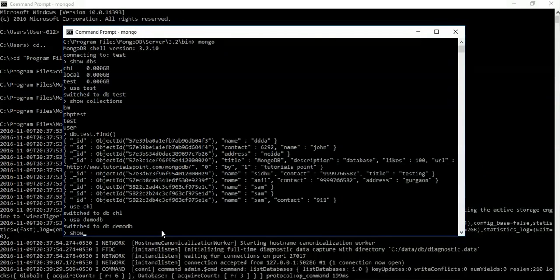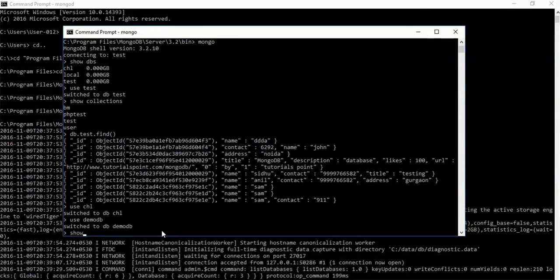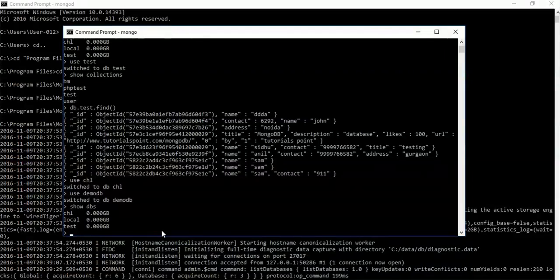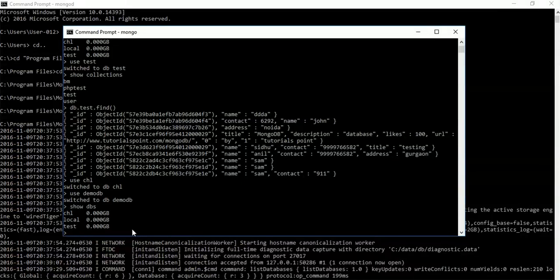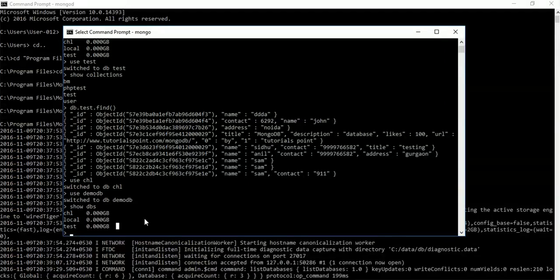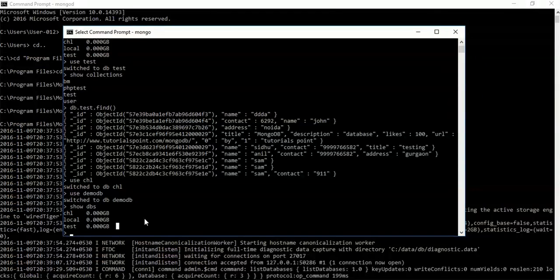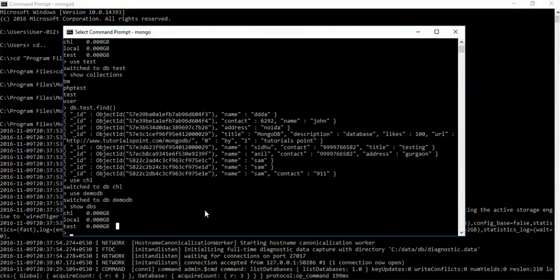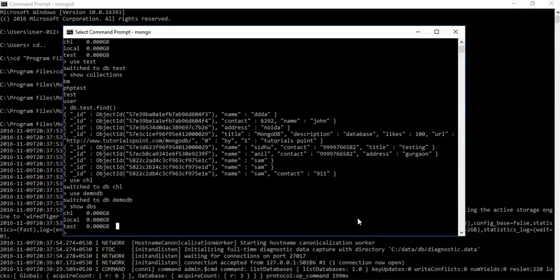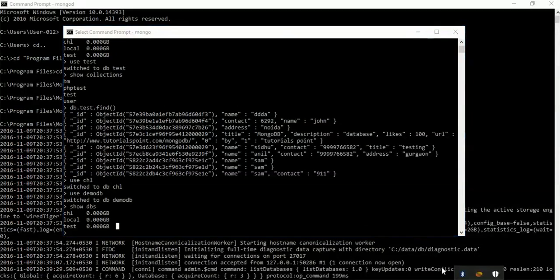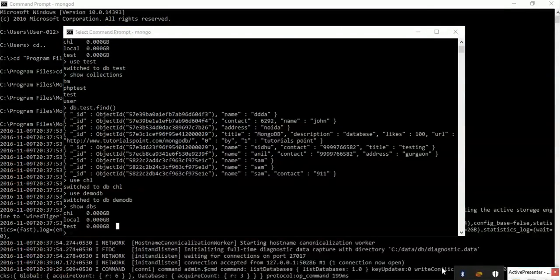So these are some basic commands of MongoDB. In the next tutorial we will learn something new. For now, that's it. Thanks for watching.